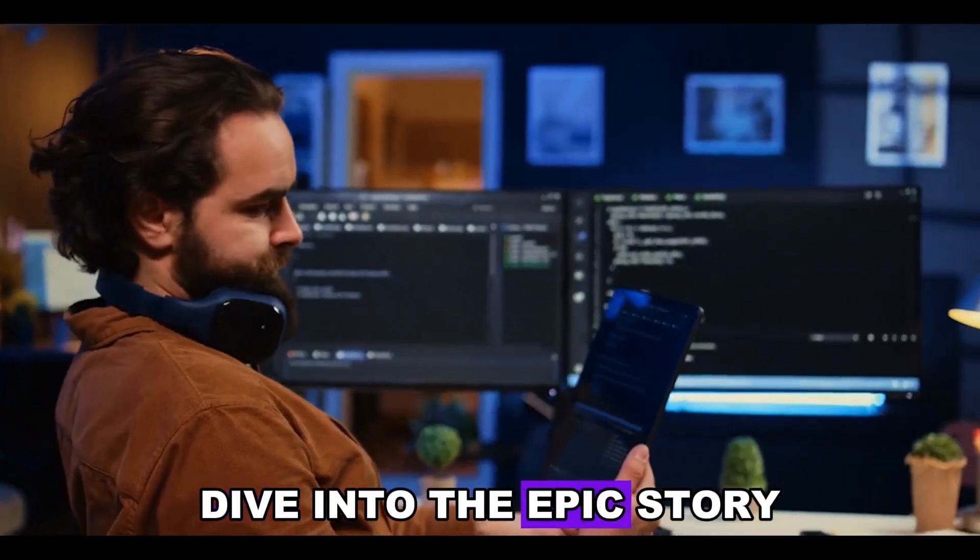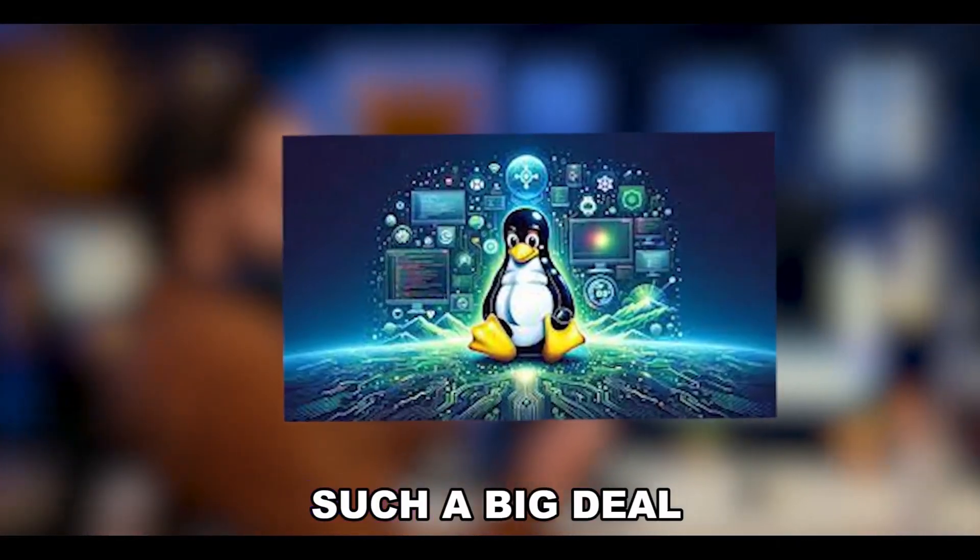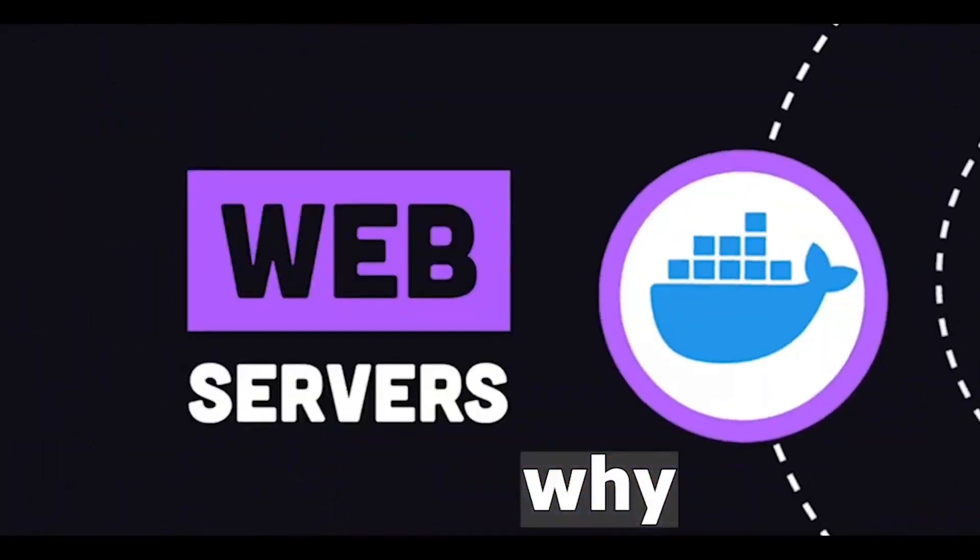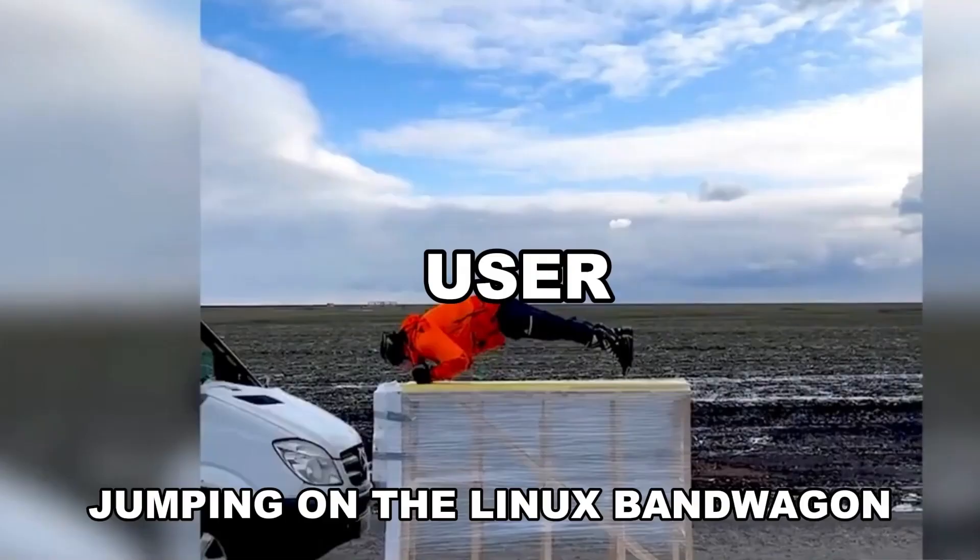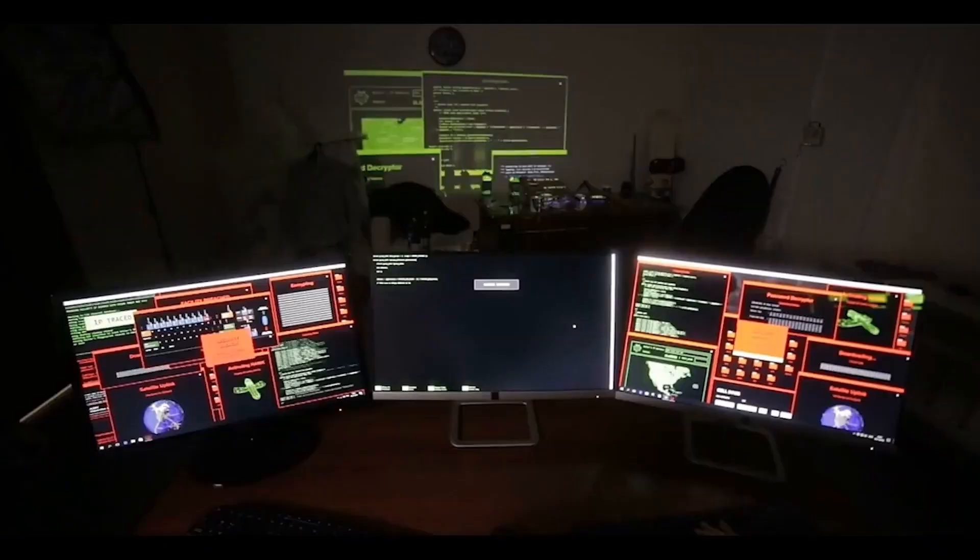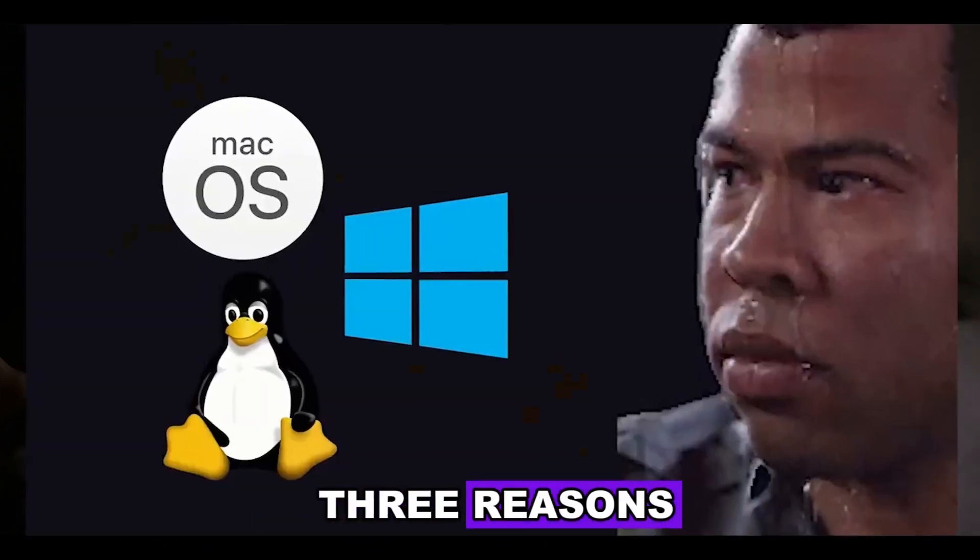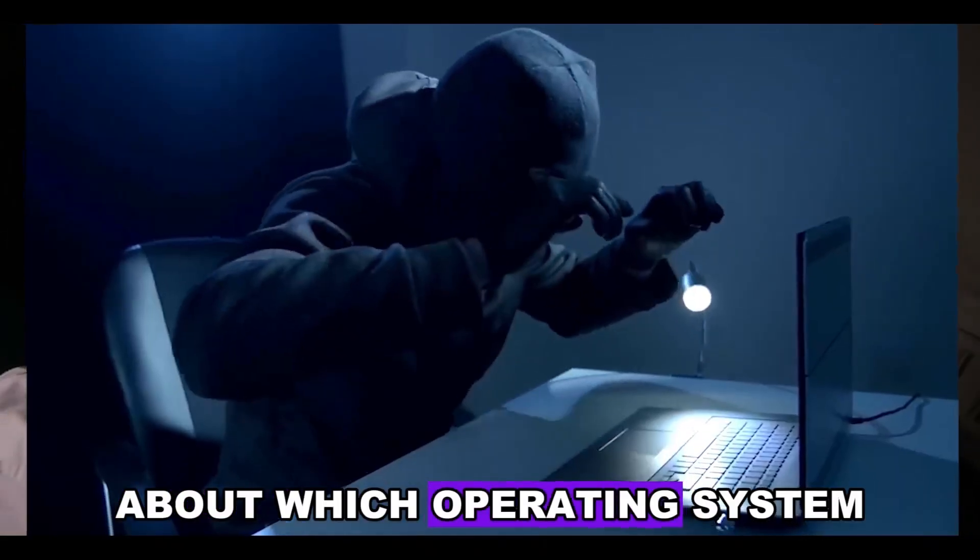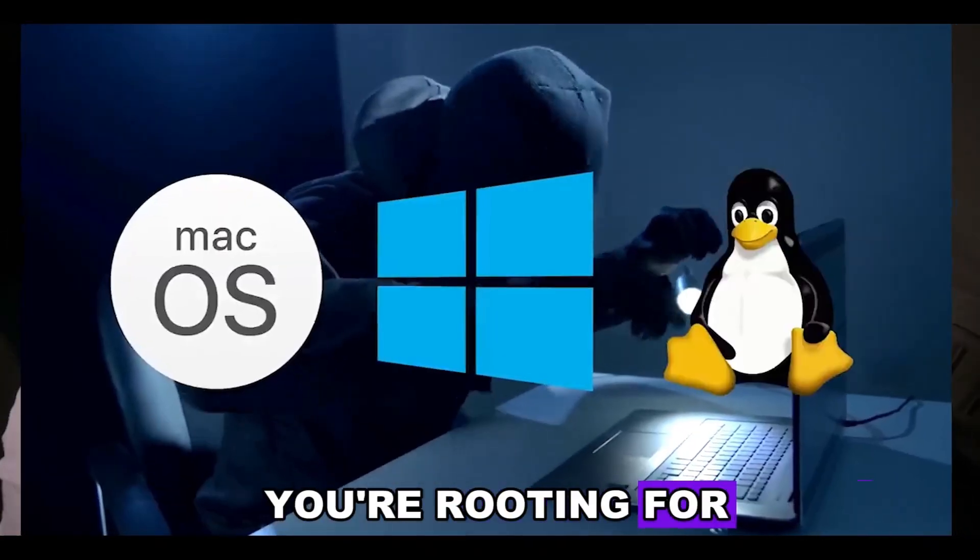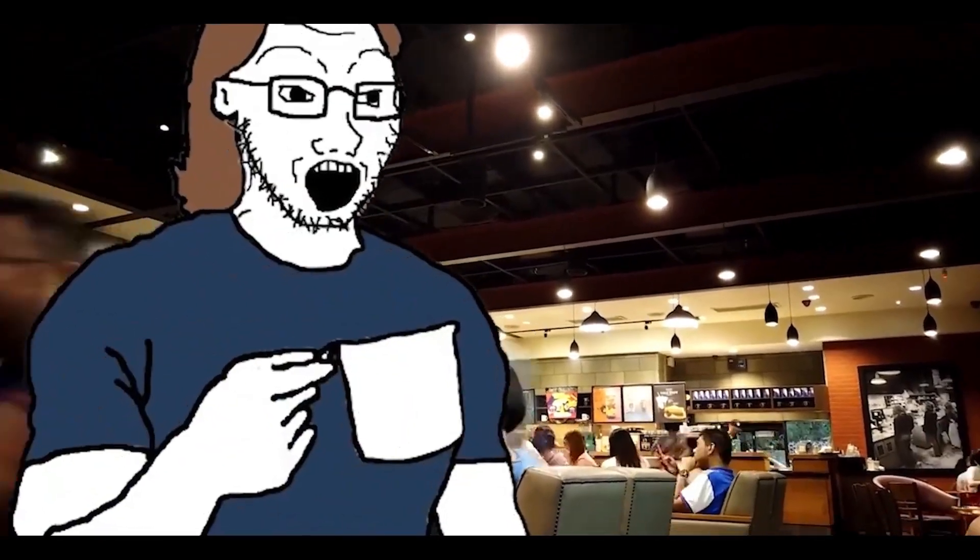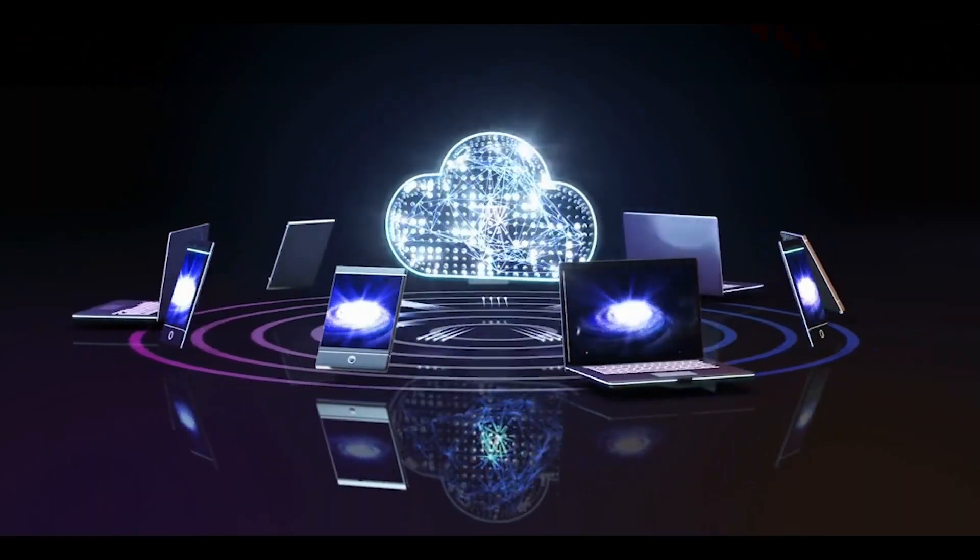Today, we're going to dive into the epic story of why Linux is such a big deal. Why are both tech wizards and everyday folks jumping on the Linux bandwagon? In this video, we'll share the top three reasons that might just make you think twice about which operating system you're rooting for. And stick around, there's a surprise at the end that could totally switch up how you use your gadgets.